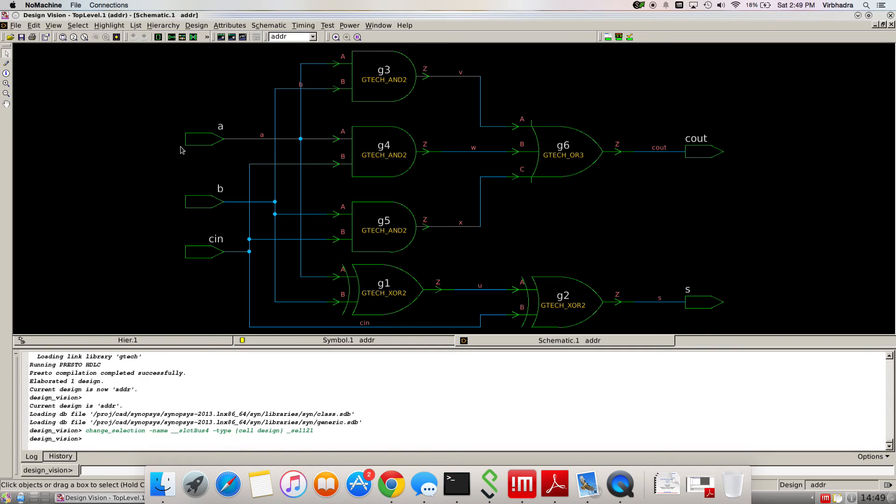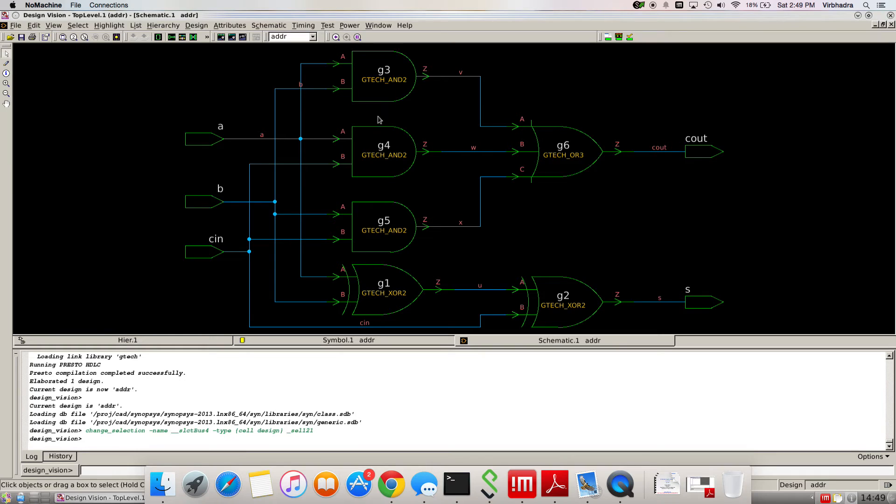You can see here GTAC and GTAC and GTAC R3. These are all the gates from my library. If you have some different gates, you might have different names.